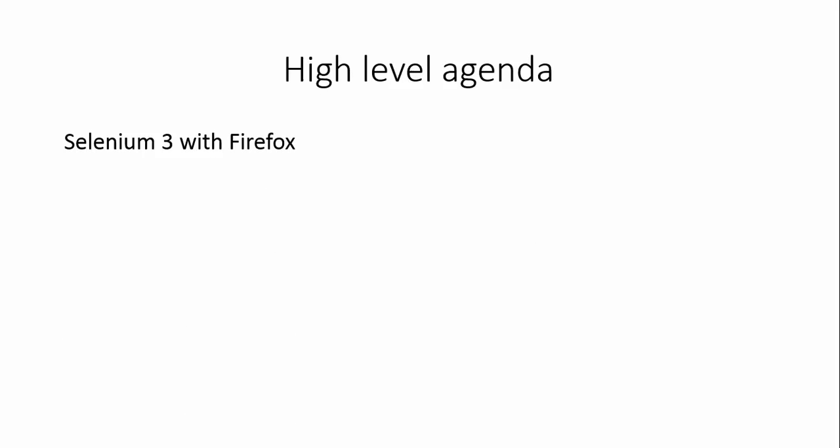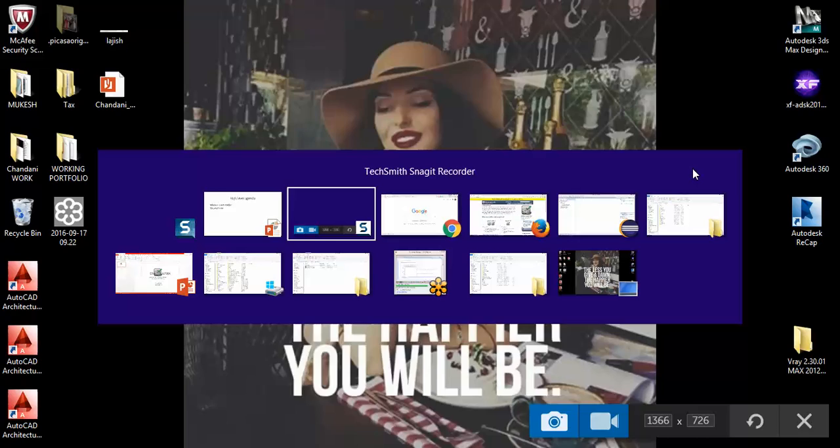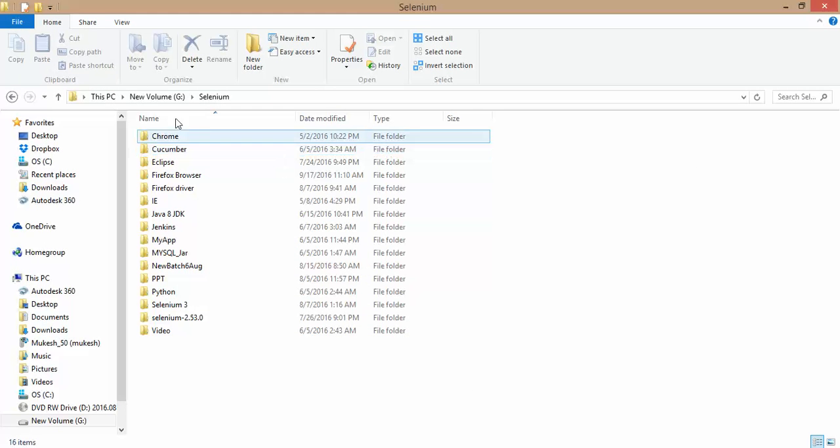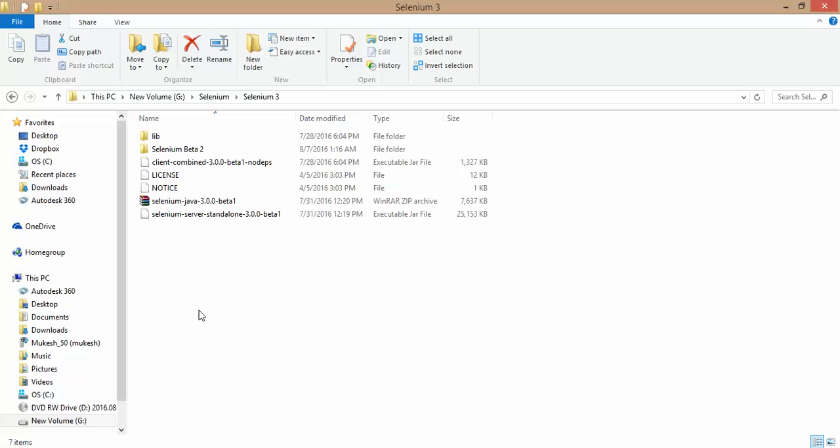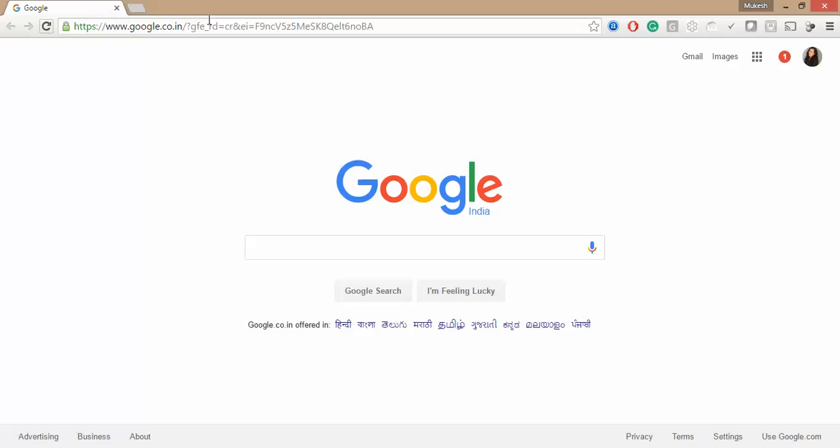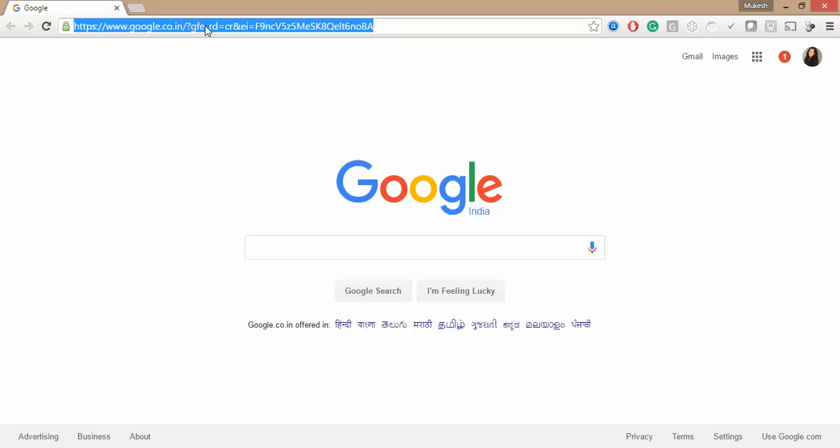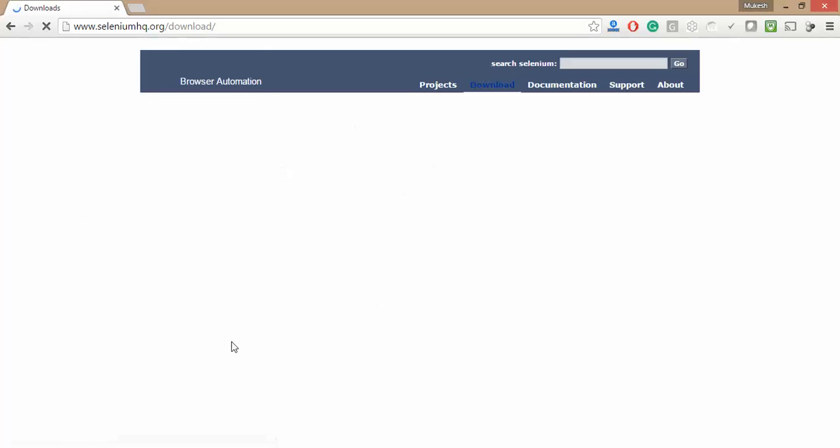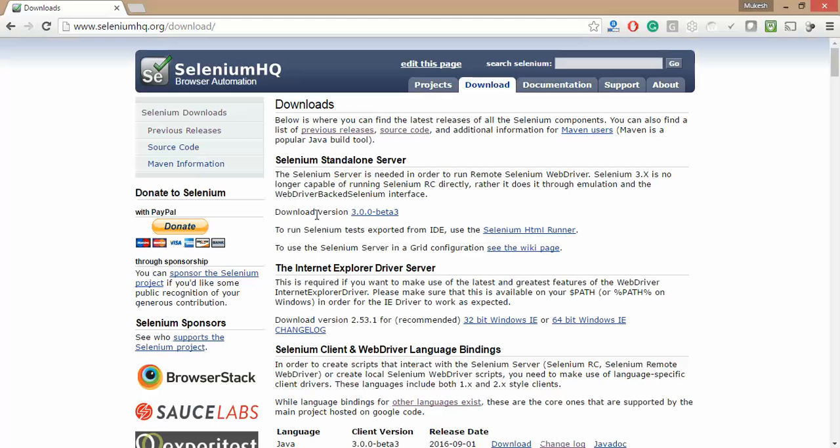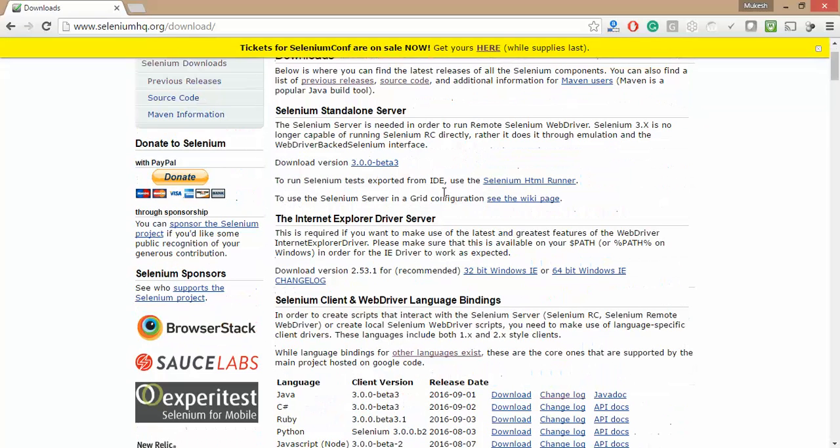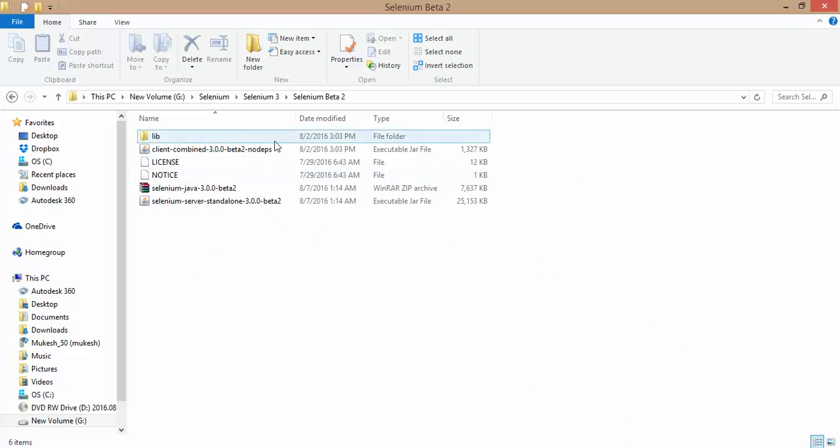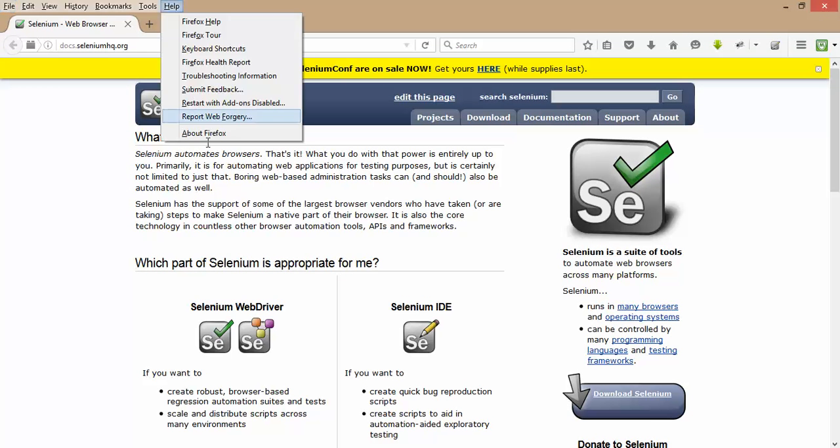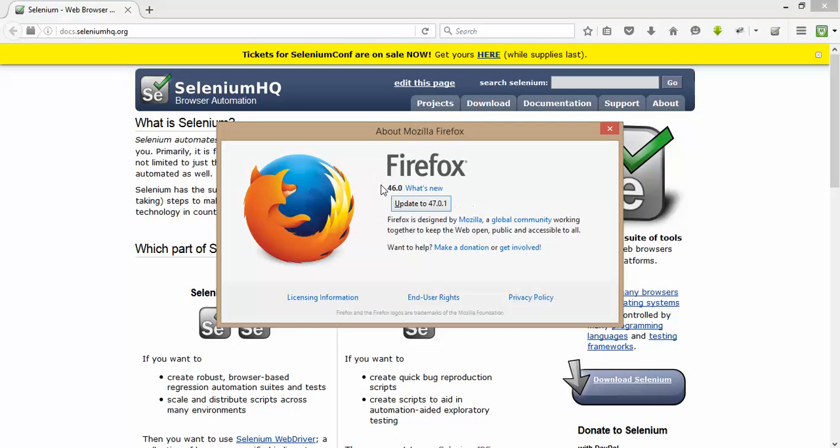We'll see how to work with Firefox using Selenium 3 and some tips and tricks. Let me show you I have this folder called Selenium in my machine. Currently I have downloaded Selenium 3 Beta 1 and Beta 2, and the current version for Selenium is Beta 3. Soon they will remove this Beta version and come up with some final changes. As of now they have Beta 3 but I have Beta 2 and Beta 1. Currently the version I'm using of Firefox is Firefox 46.